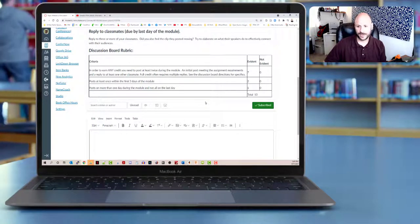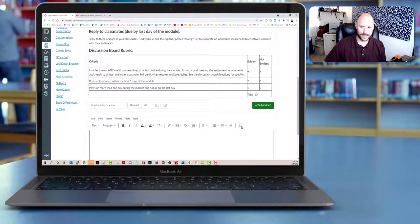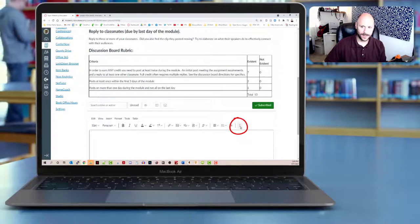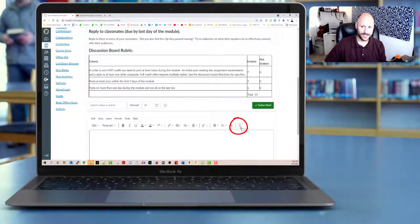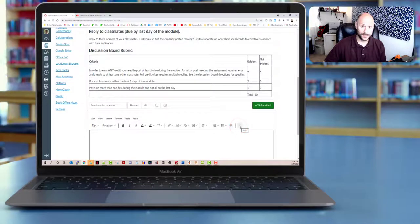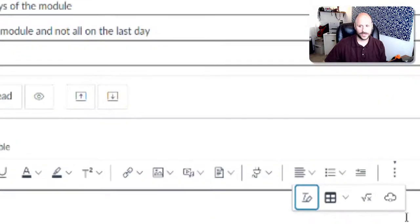Now on the most recent version of Canvas, the RCE has a little hamburger button over here on the far right. And if you hover over it, you see that the more pops up. If you click that, there's a bunch of different options under here.